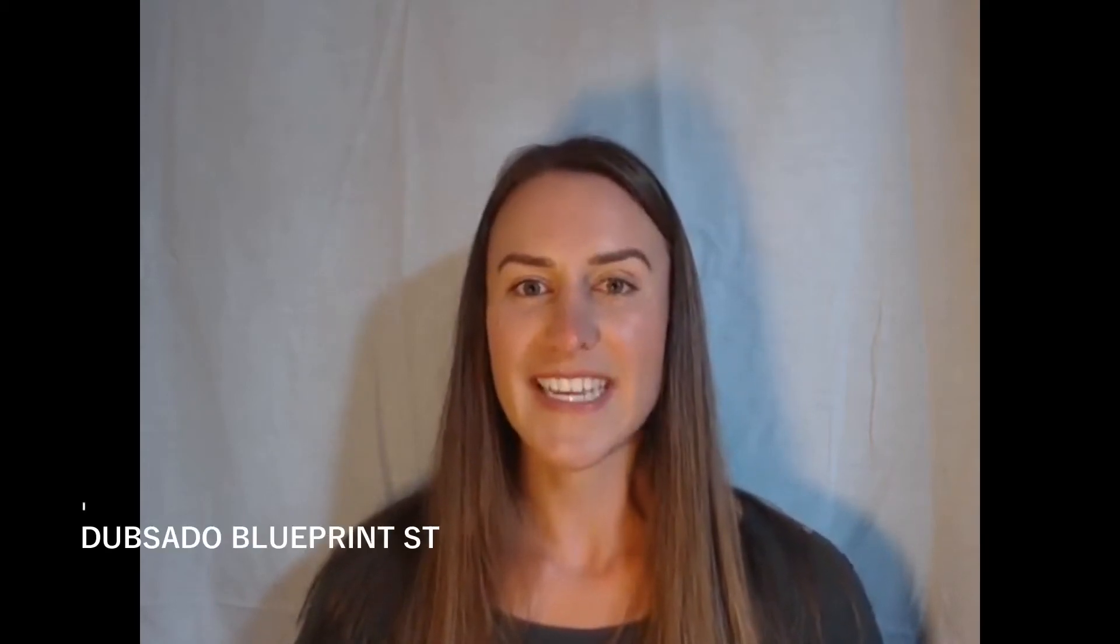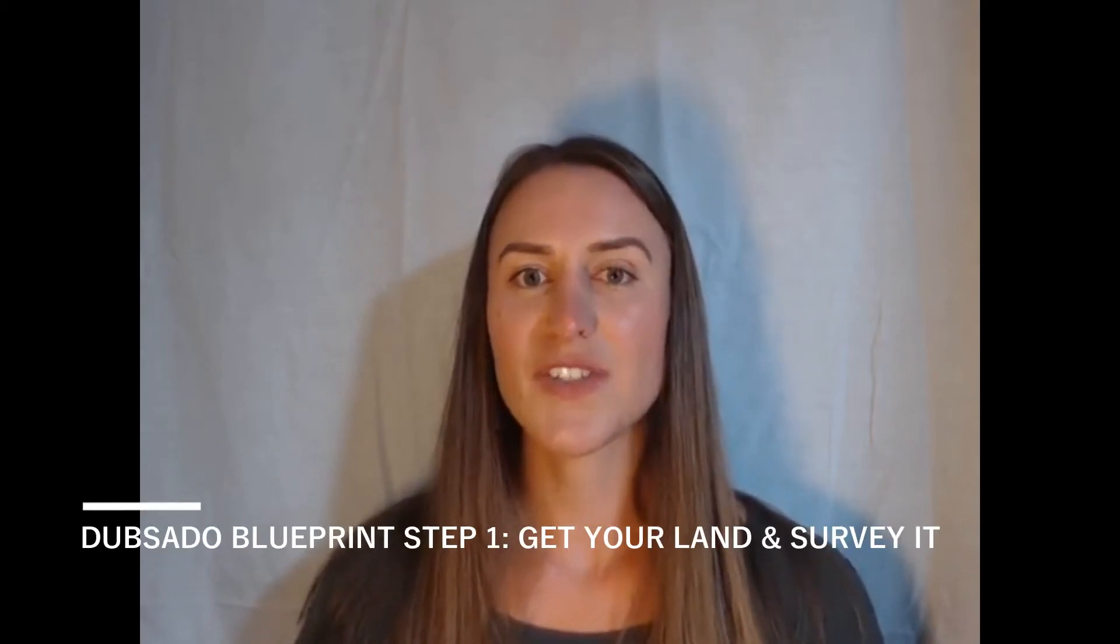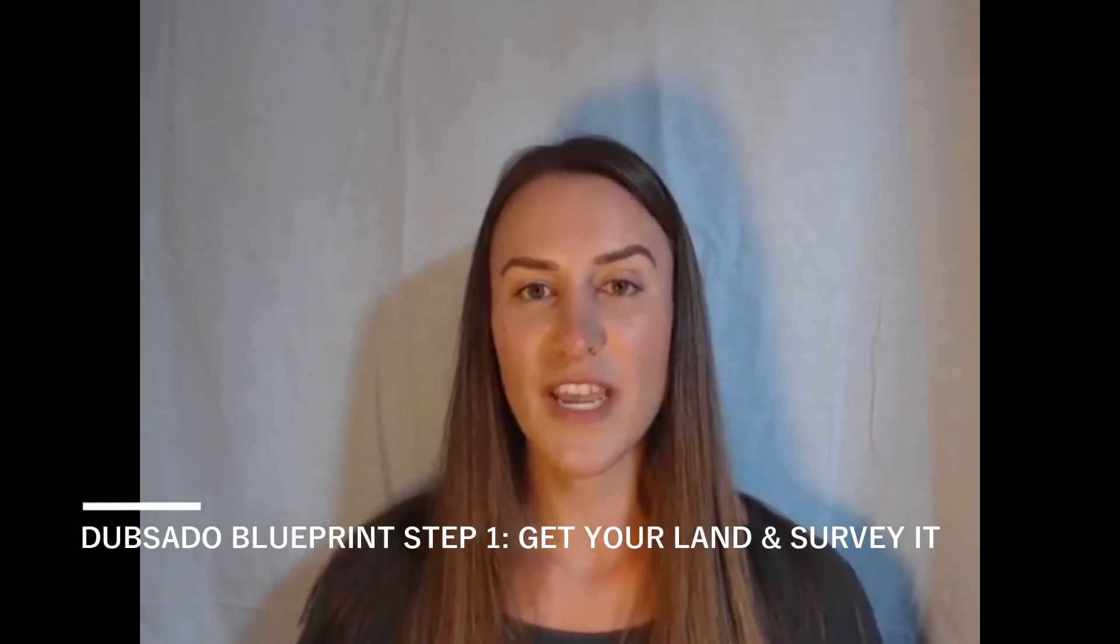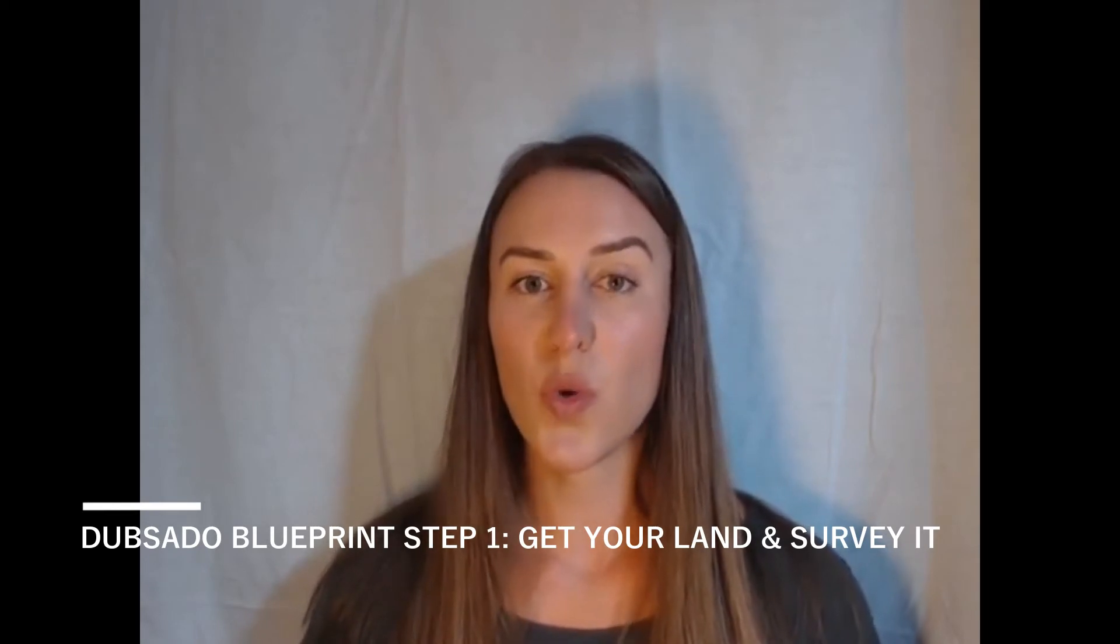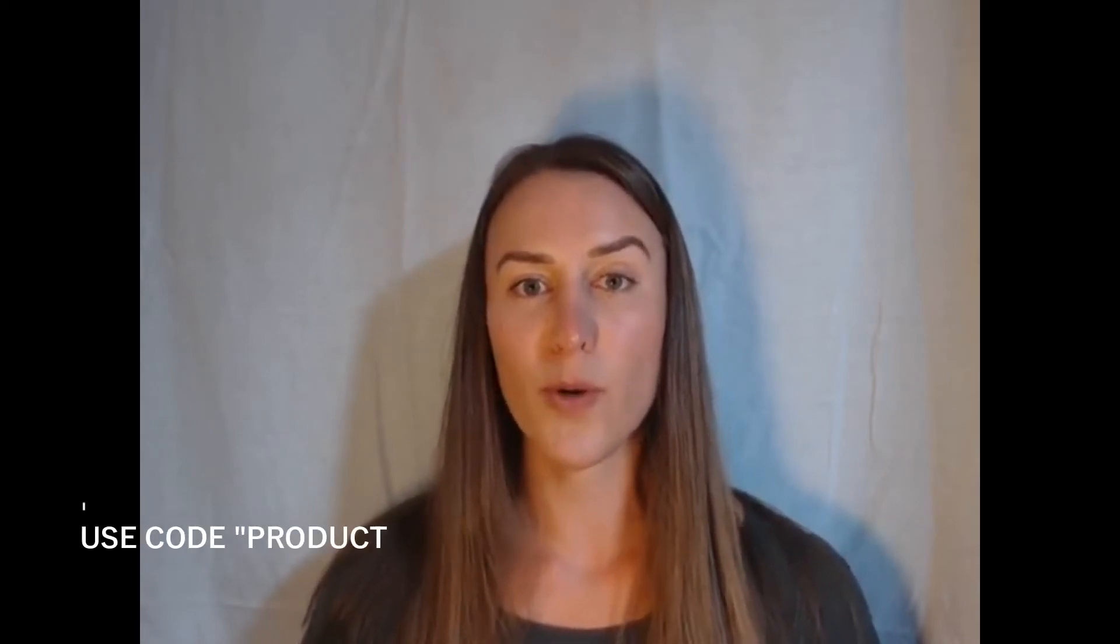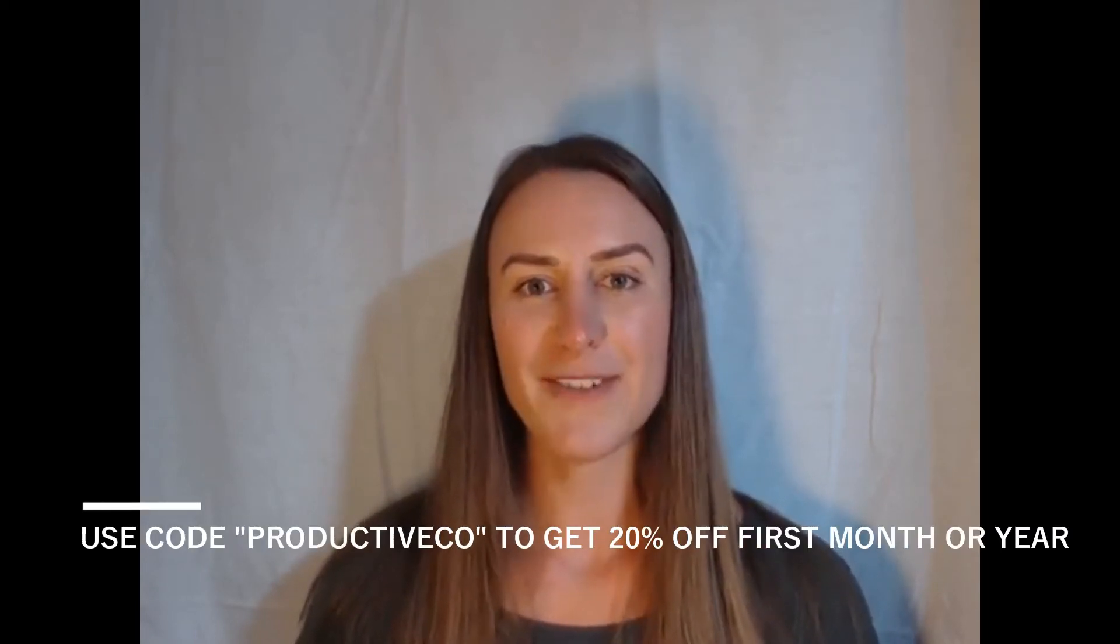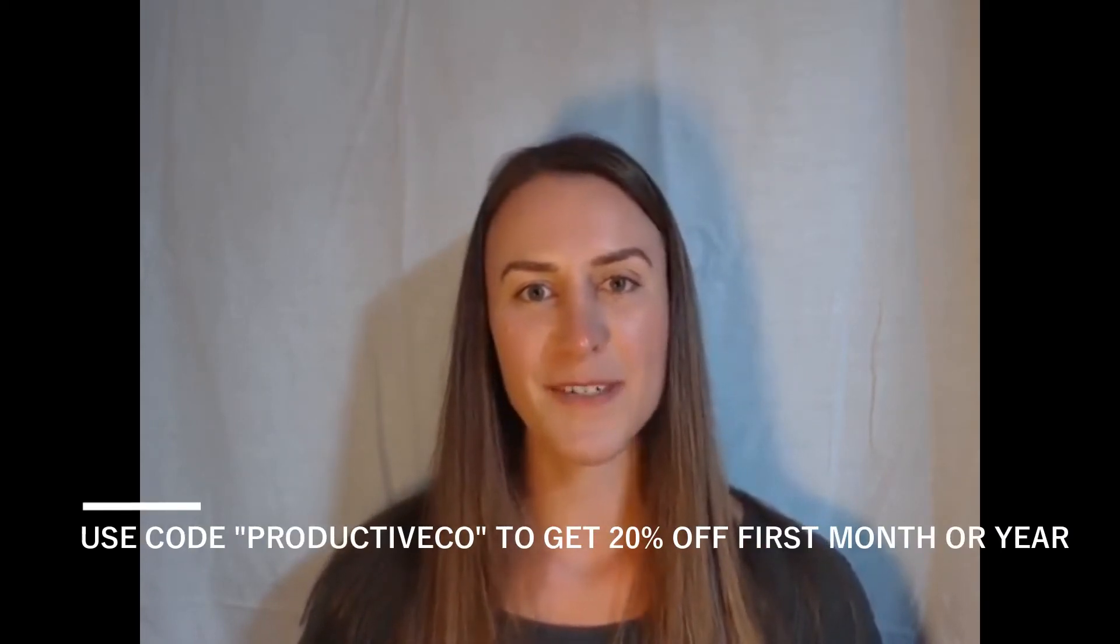This is the first step in Dubsado, which is getting your land and surveying it. In this video, we are going to take a tour of your portal after you sign up for Dubsado.